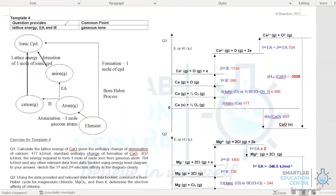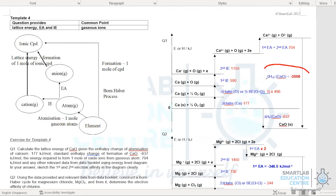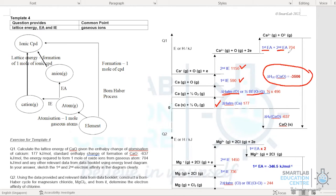Template 4 is the Born-Haber cycle. The common point is gaseous ions. Questions provide lattice energy, enthalpy of formation, and electron affinity; ionization energy is looked up from the data booklet. For example, to find the lattice energy of calcium oxide: enthalpy of atomization of calcium is given; atomization of oxygen is taken from the data booklet; first and second IE of calcium are from the data booklet; first and second EA are provided; and enthalpy of formation is given. Together, these allow calculation of the lattice energy.